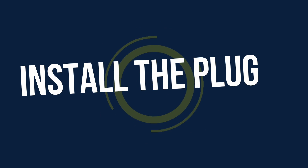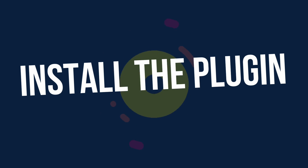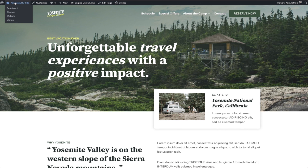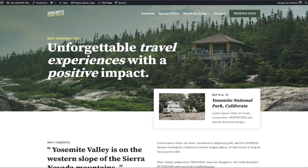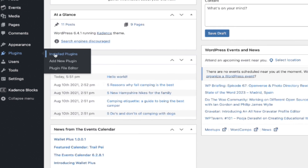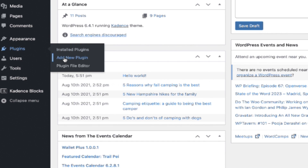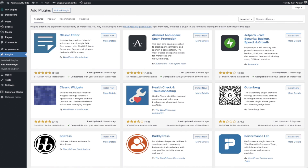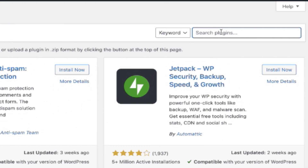Let's get started with how to install the free version. Log into your WordPress website and head over into your dashboard. Go ahead and click on Plugins and Add New. Here we're going to do a search for Equalize Digital.